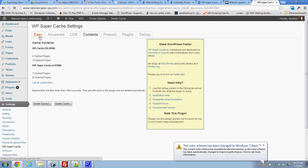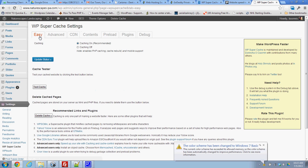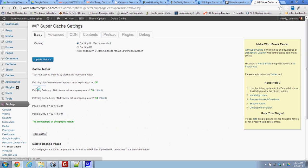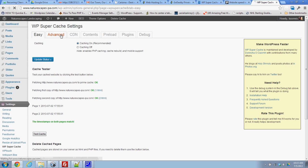So we'll just start here on the Easy tab where you're going to start off. Caching is on, you can test the cache, that should be working, but like I said, it's not really caching your whole site. So the fact that it is indeed working, it's not really working to its fullest ability.